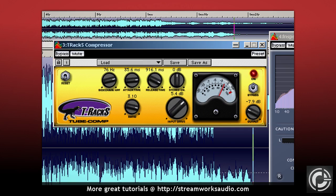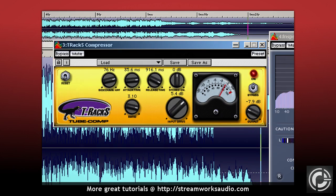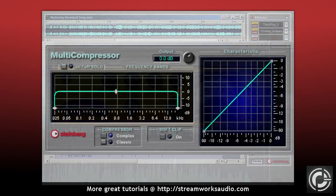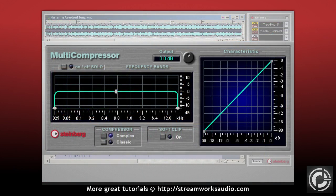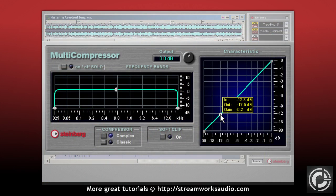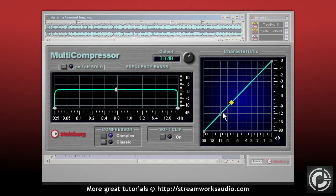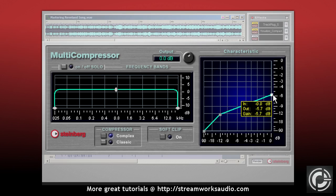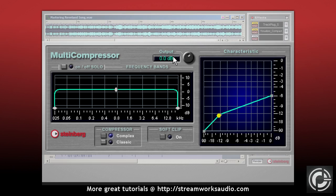On a side note, as you can imagine there are many software compressors out there. Some might have no attack or release settings at all. These compressors will analyze the audio and determine automatically the best attack and release times. These are great if you do not want to mess around with tweaking. However, I should warn that some of these plugins may do a better job than others. Something you should check if you plan on buying such a compressor.